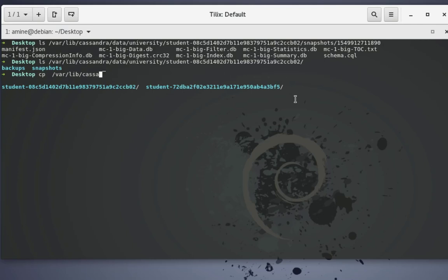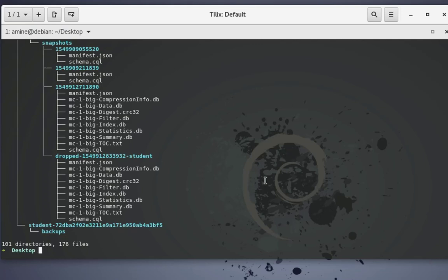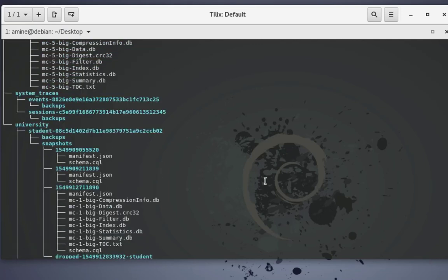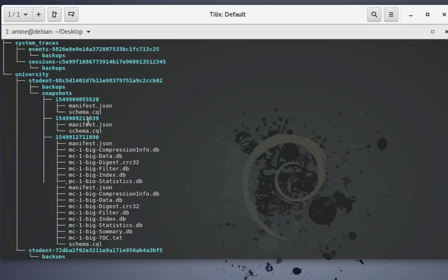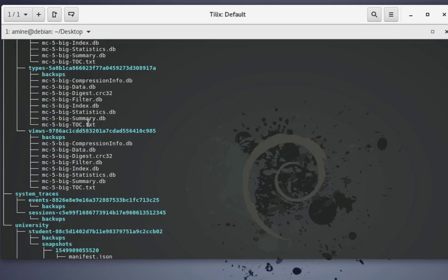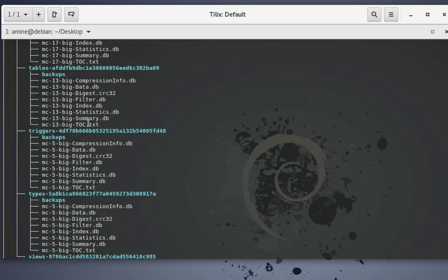You can use the tree command to see which folder is empty and which contains data. Issue: tree /var/lib/cassandra/data. This command lets you see all the files - the empty one is the new one and the old one contains the data. If you don't have the tree command you can install it with apt-get install.